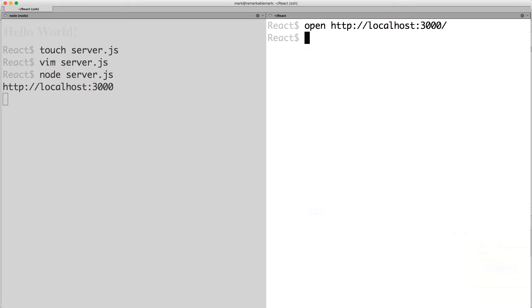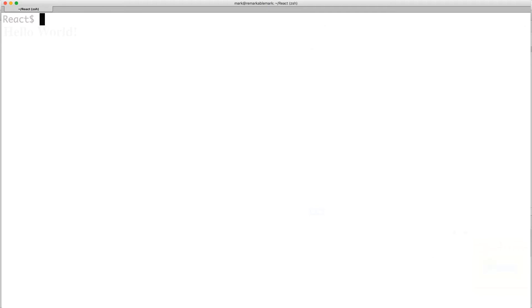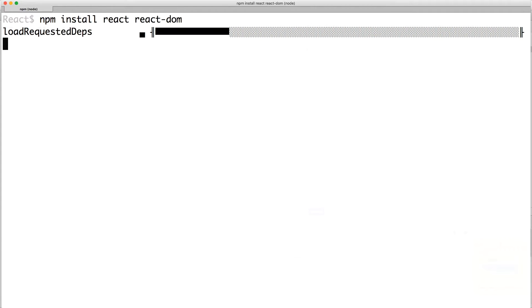Go back to your terminal and press Ctrl-C to stop your node server. So now, let's do some server-side rendering with React. First, we need to install the dependencies React and React DOM.